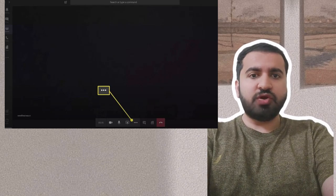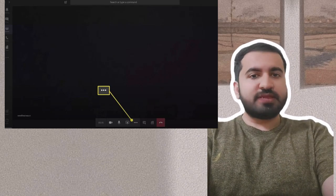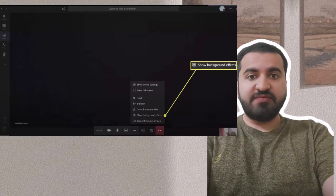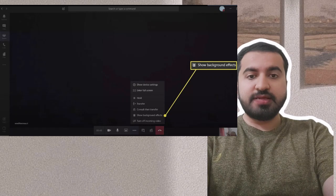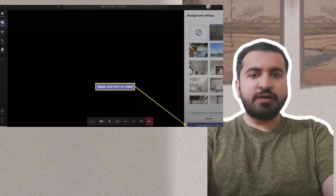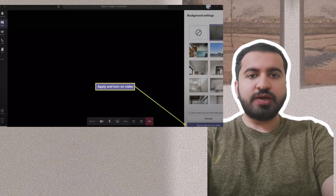the three dot menu. Step 6: Select show background effects. Step 7: Click the blurred background option, scroll down and click apply and turn on video.